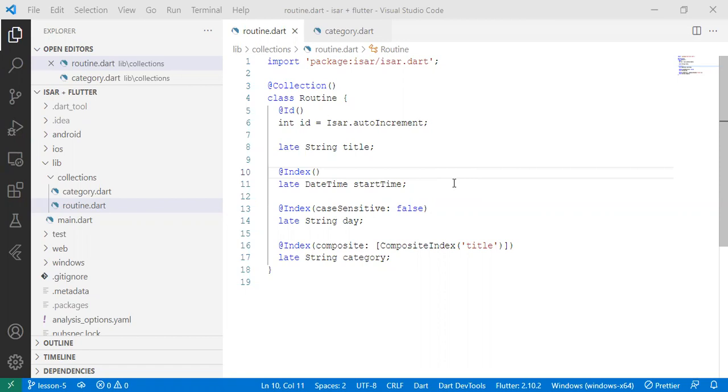We already have a property that we can use to connect the two collections. Writing the property as is on the routine collection does not signify to ESA that these two are linked together. There's a type of link that ESA uses called ESA link to actually link this property to the collection itself.